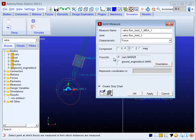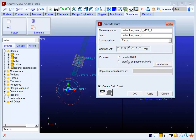For kinematic measures such as displacement, velocity, and acceleration, this specifies the marker at which the displacement, velocity, or acceleration is measured.